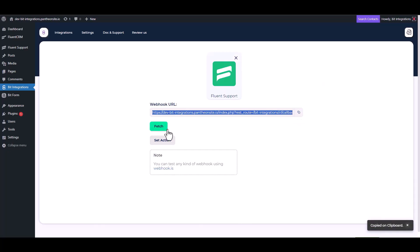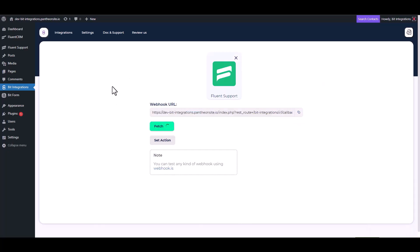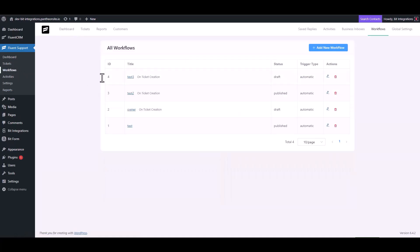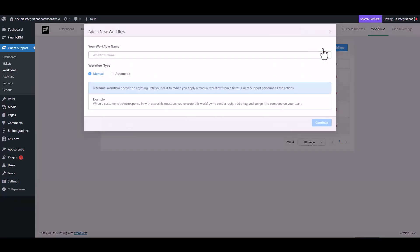Now copy the webhook URL and fetch the data. Go to the Fluent Support dashboard, navigate to workflows, add new workflow, and give a meaningful workflow name.